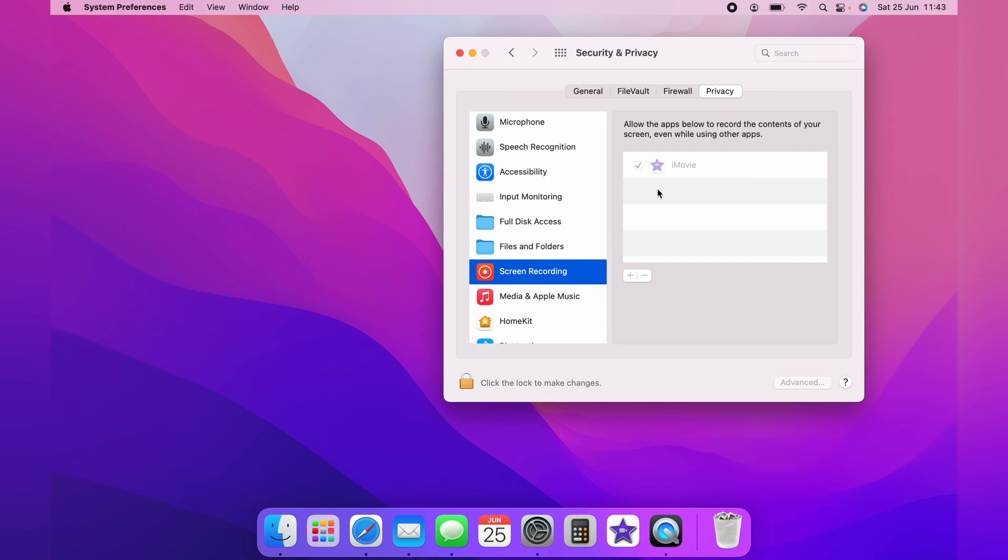And to make changes, you need to click the little padlock in the bottom left-hand corner. You can use your passcode or Touch ID.